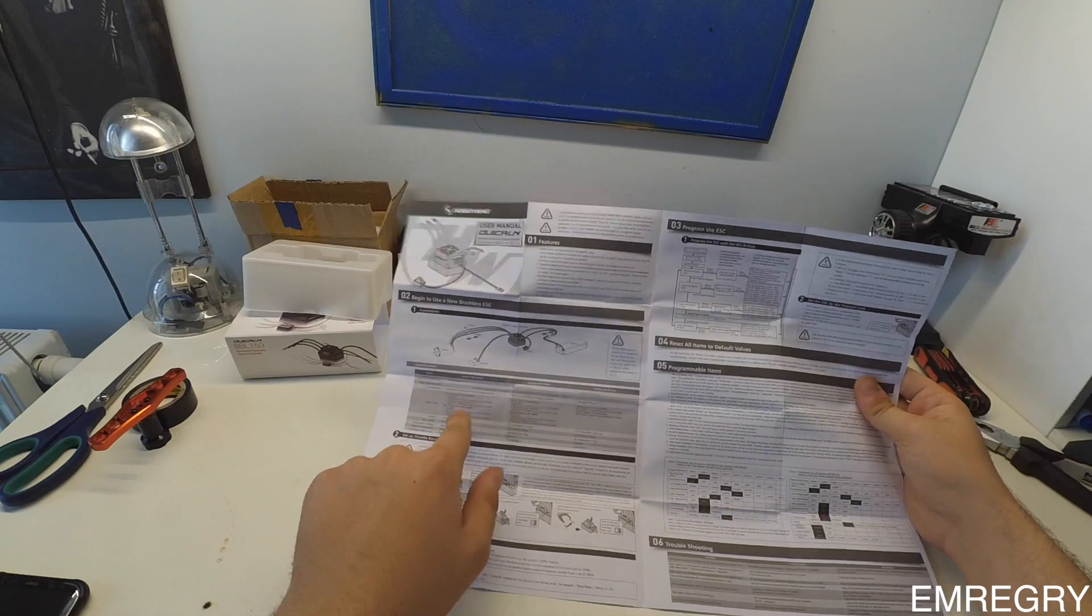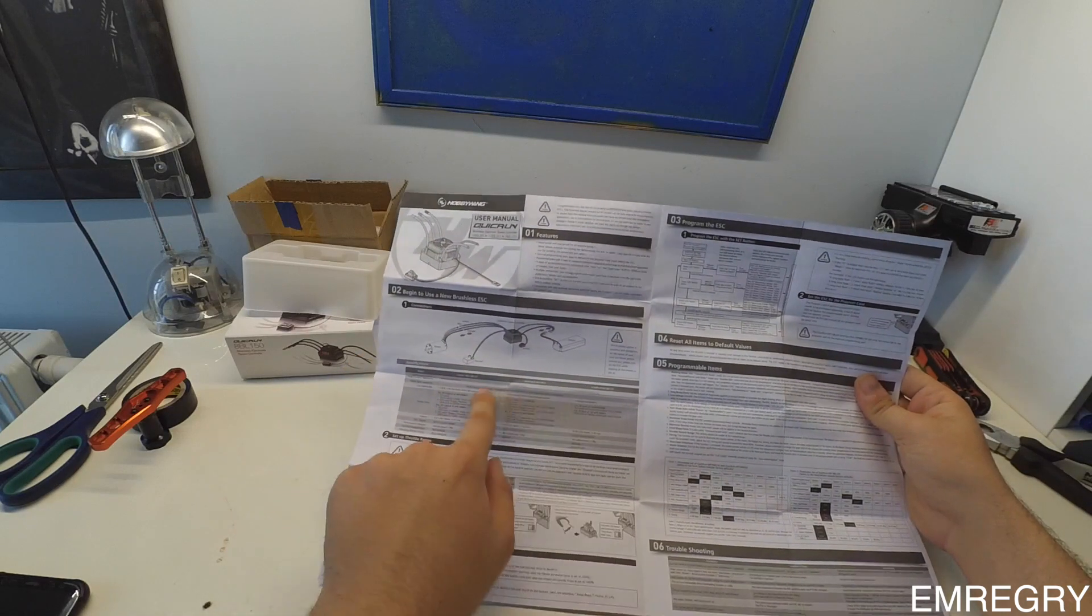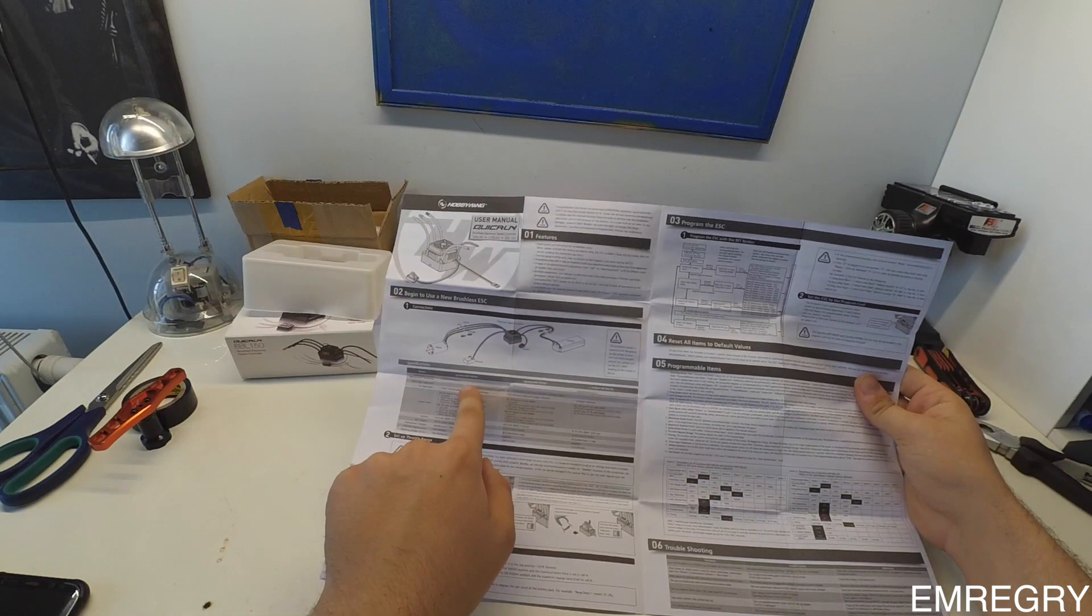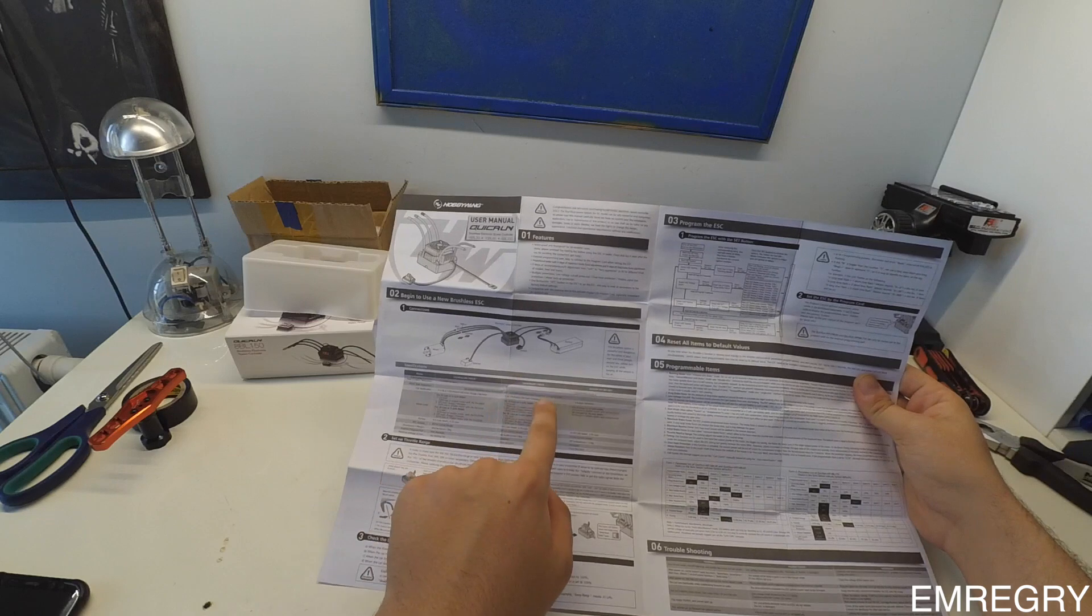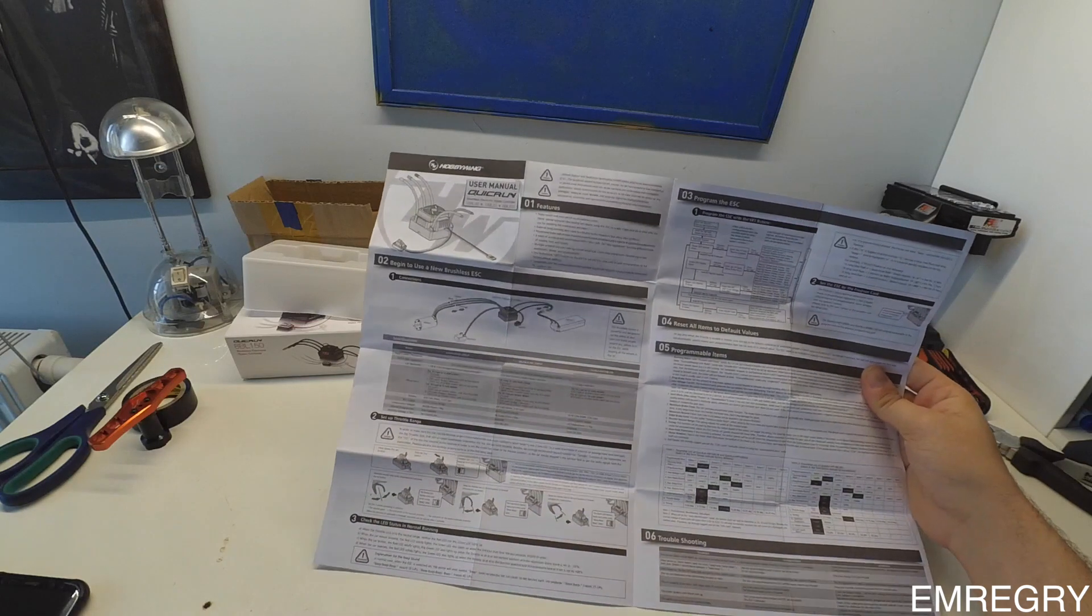The three QuickRun ESCs: BL-30, BL-60 and BL-150.